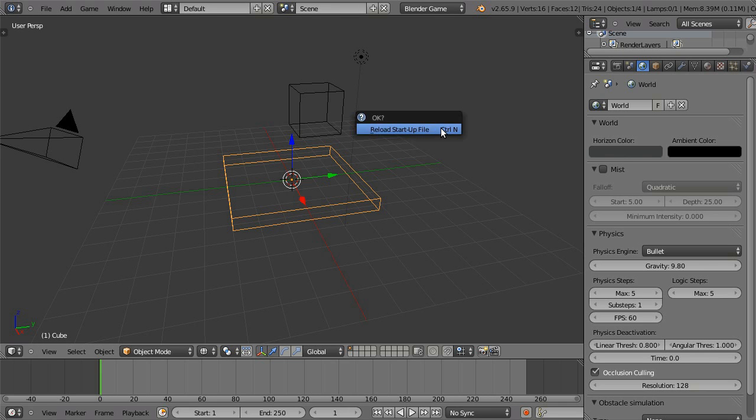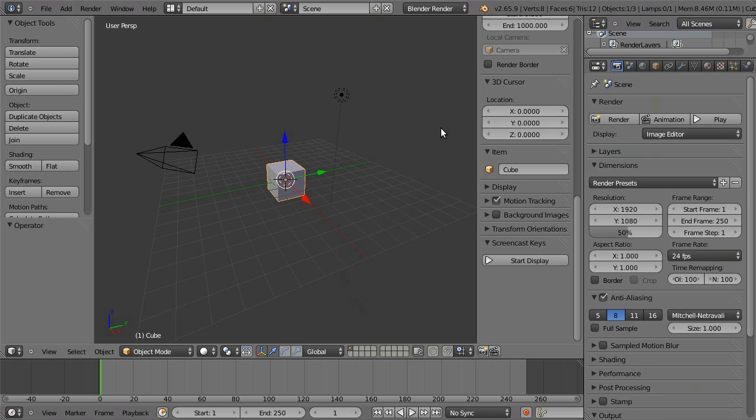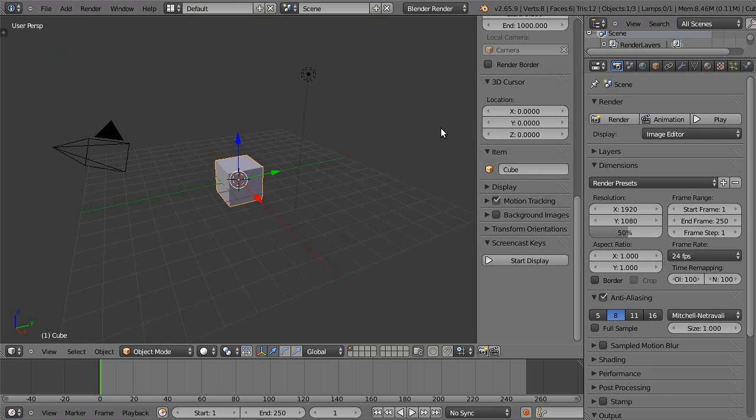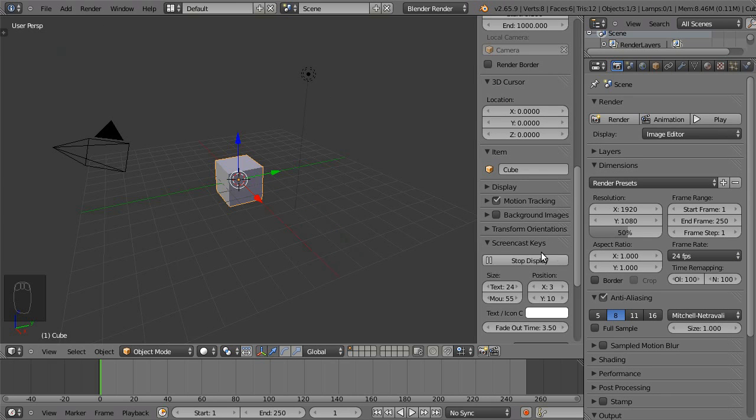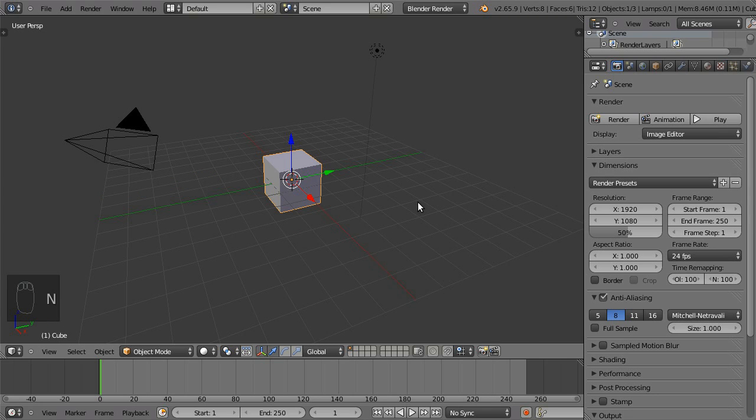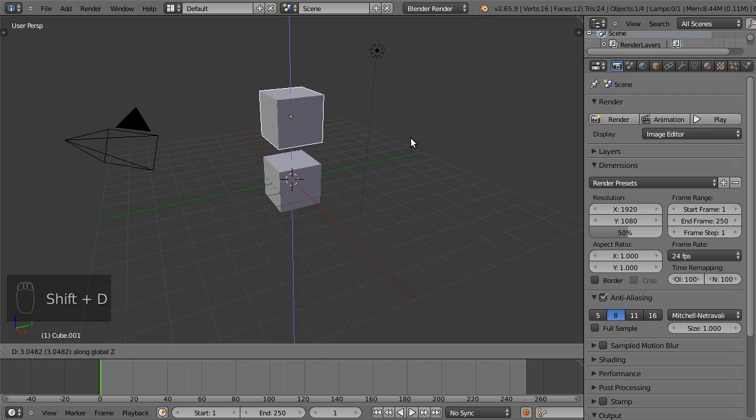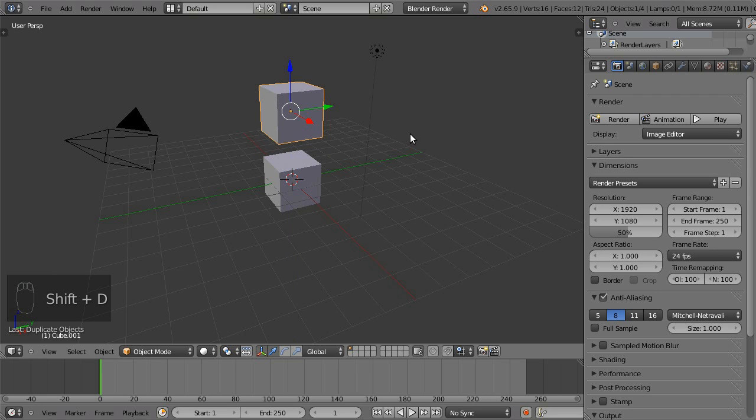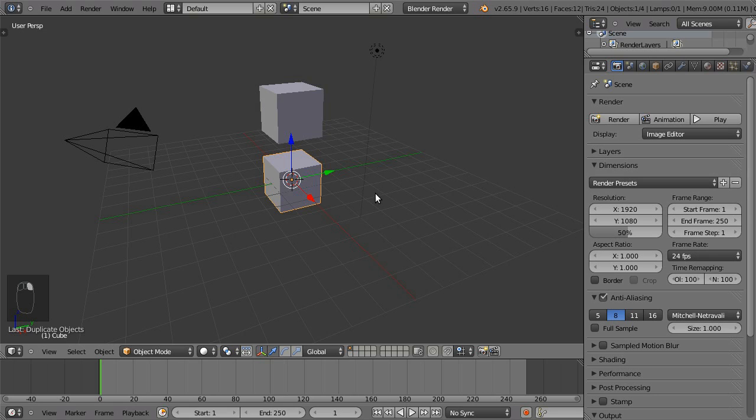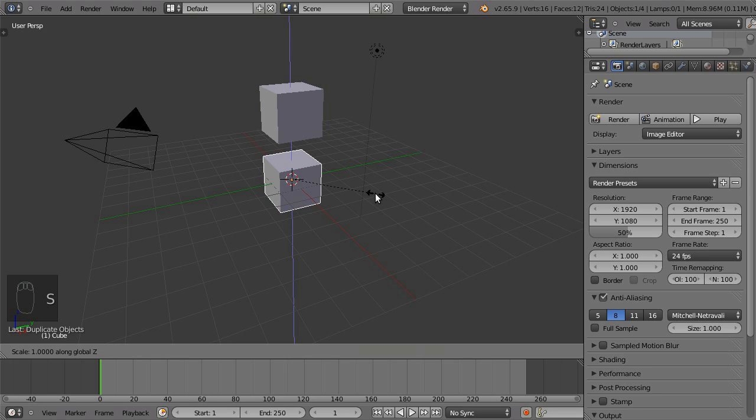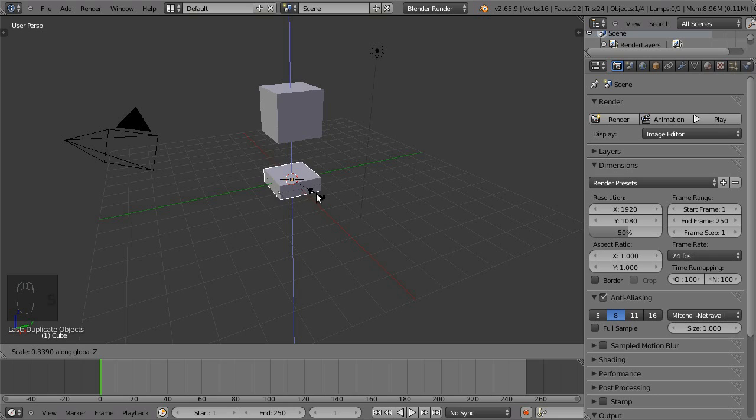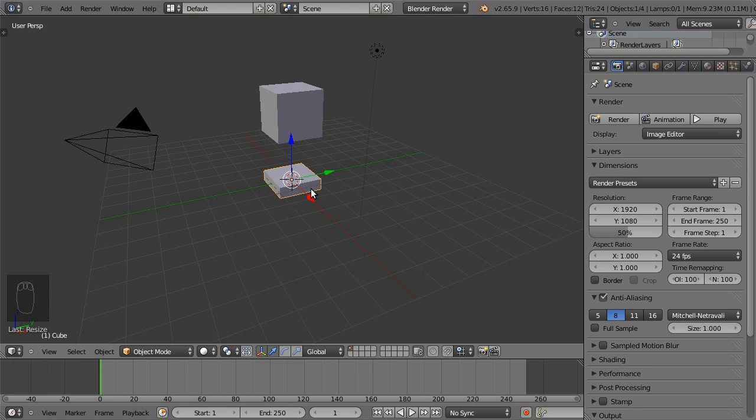So, let's start with the default scene. Duplicate your default cube and move it up in the Z direction. And take the lower cube and scale it in the Z direction. Make it a little bit smaller in the Z axis.